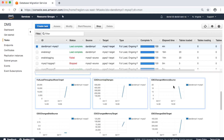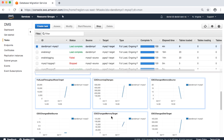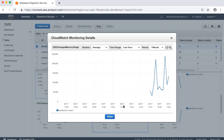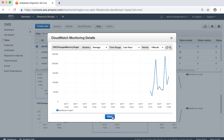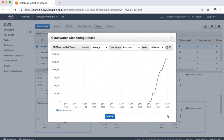CDC changes memory source: amount of rows accumulating in memory and waiting to be committed from the source. CDC changes memory target: amount of rows accumulating in memory and waiting to be committed to the target. CDC changes disk source: amount of rows accumulating on disk and waiting to be committed from the source. CDC changes disk target: amount of rows accumulating on disk and waiting to be committed to the target.